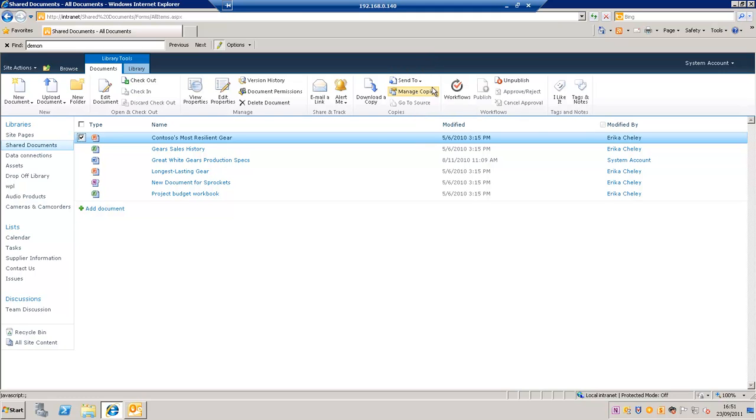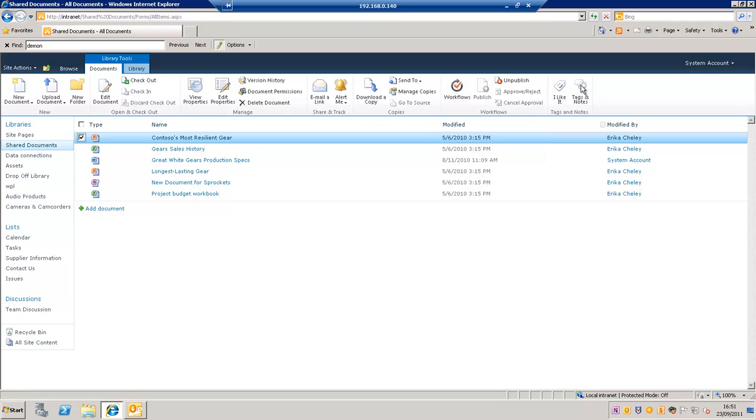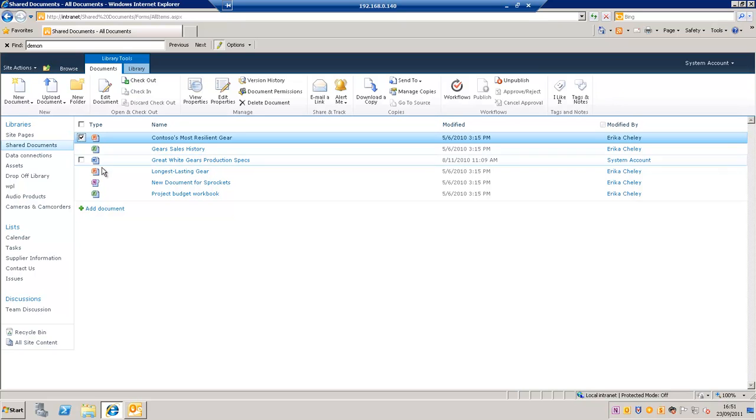I can also initiate a workflow on the document or tag it as described in the My Sites video.